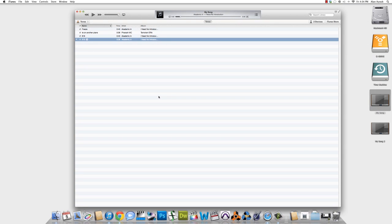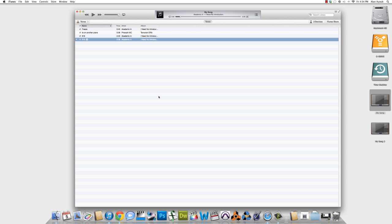So that does it for this tutorial. And I hope you learned how to make free ringtones using GarageBand and transferring them into iTunes. Please subscribe, like us on Facebook, follow us on Twitter. And I'm going to take you out with Academic A's song entitled 818.